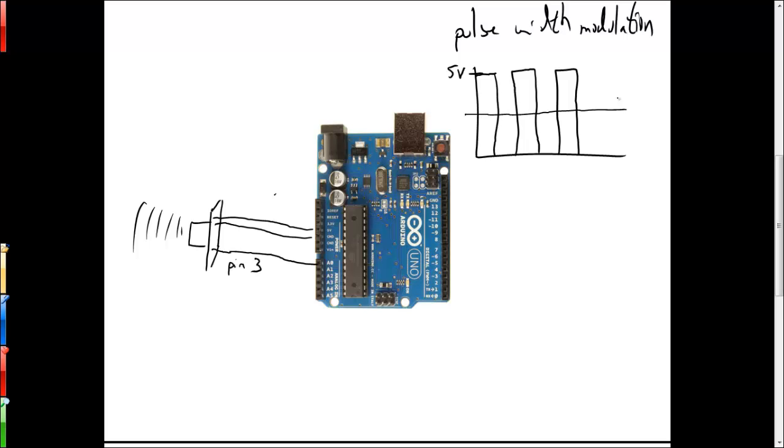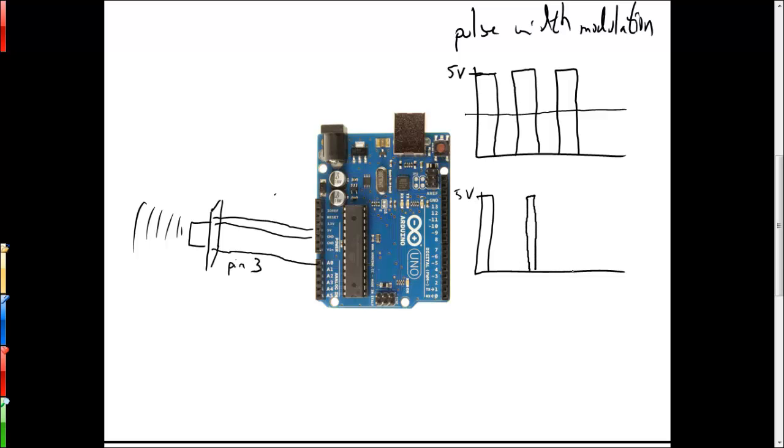Obviously if we wanted to make something that represented 1 volt, we would put this on for a shorter period of time and leave it off for a longer period of time, so that the average in this case would be something less, namely 1 volt if that's what we were shooting for.